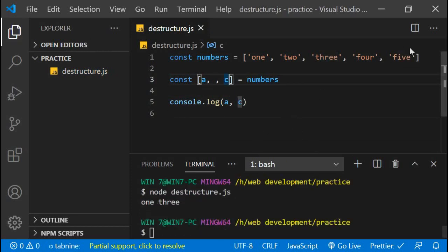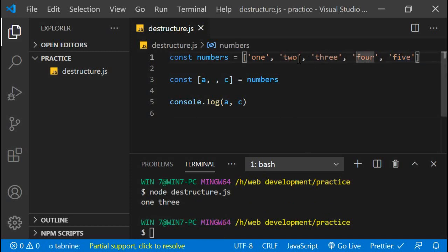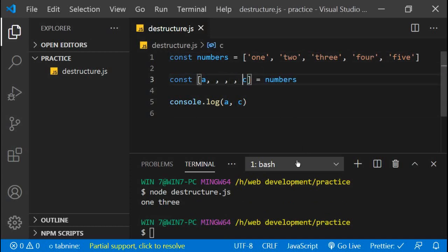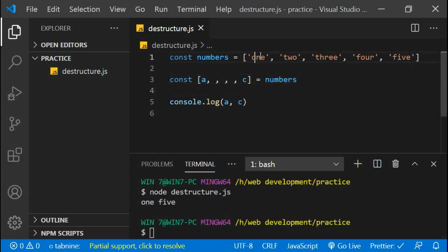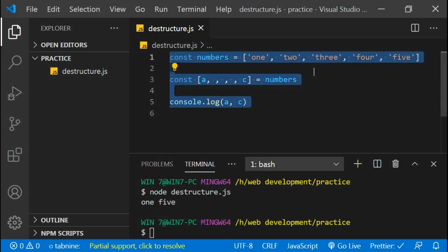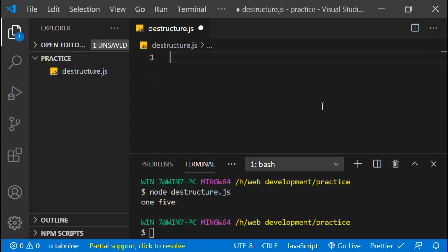If I would like to extract the fifth element, I have to skip three positions — so I put three commas after the first variable. Like const [a, , , , b] = numbers. Now it gives one and five. In this way we can skip elements in array destructuring because the order is what matters.